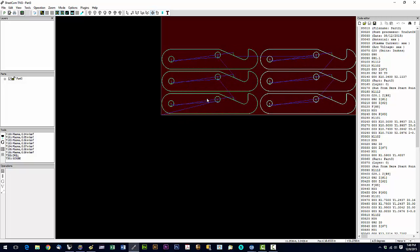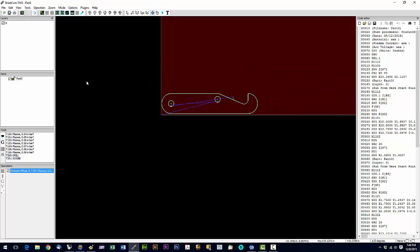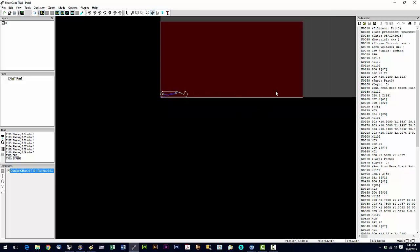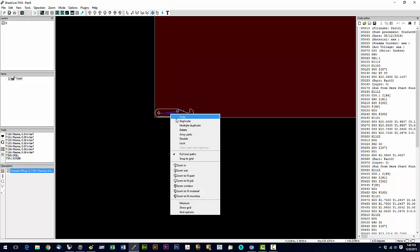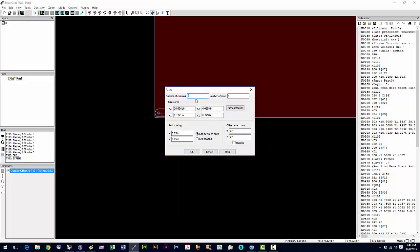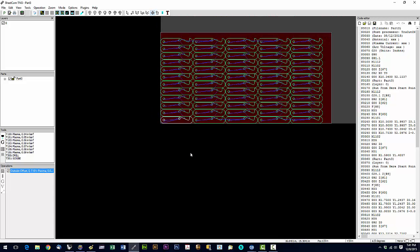To fill a whole sheet, right-click in Nesting mode and choose Array Parts. Set a part spacing of 0.25 inches in both X and Y, then choose Fit to Material. This is where setting your material size in Job Options is handy — if you have a remnant, just enter that sheet size and it fits accordingly. On a full sheet we get five columns by twelve rows. Click OK and it fills the sheet.